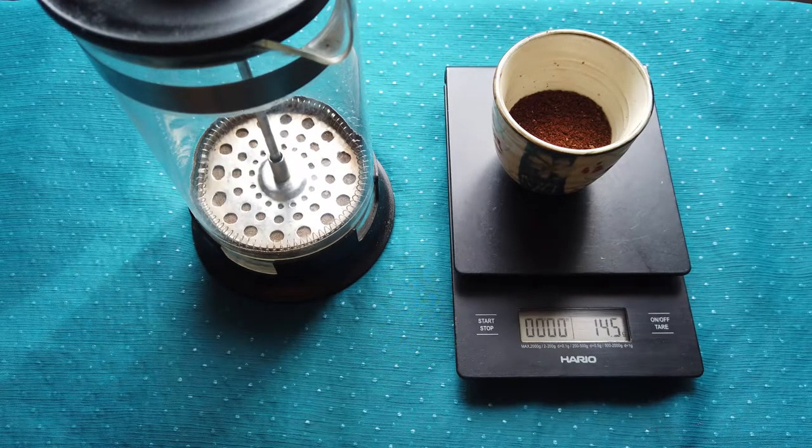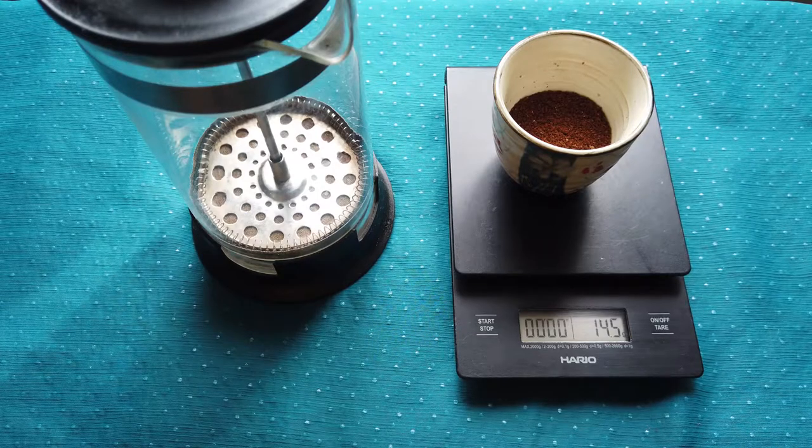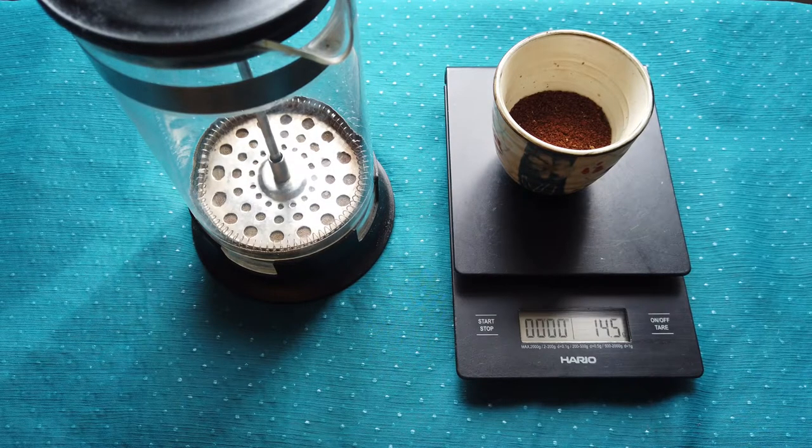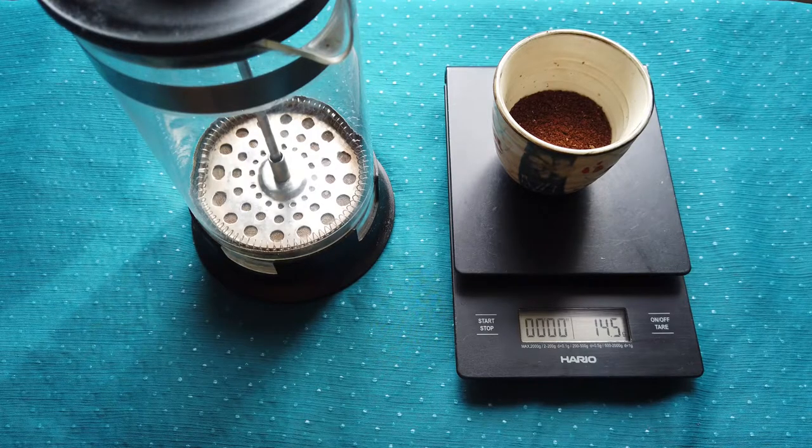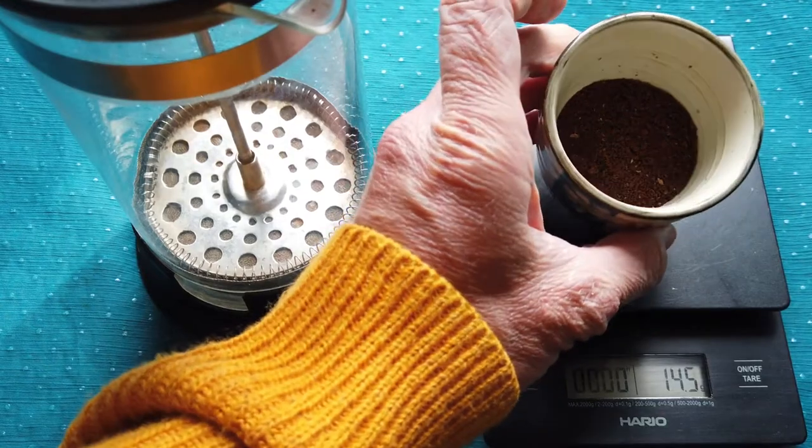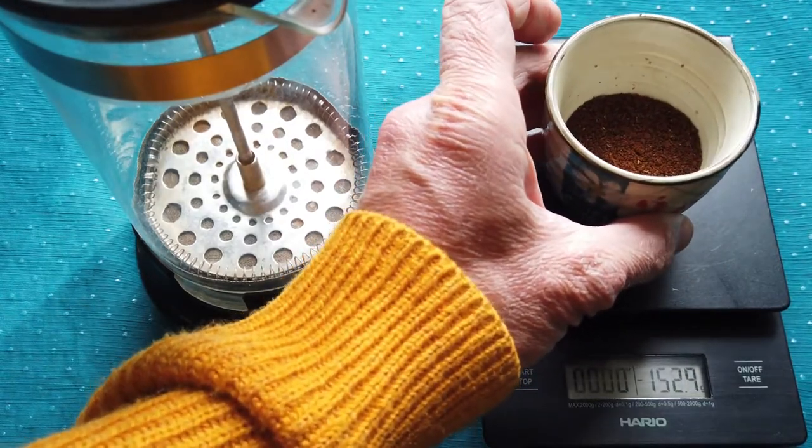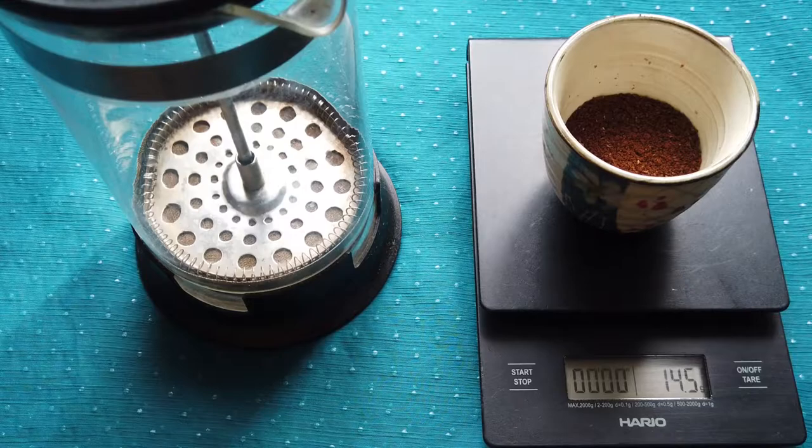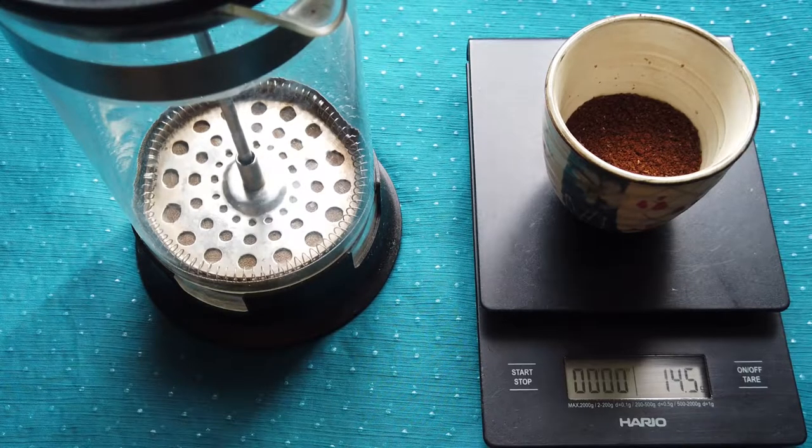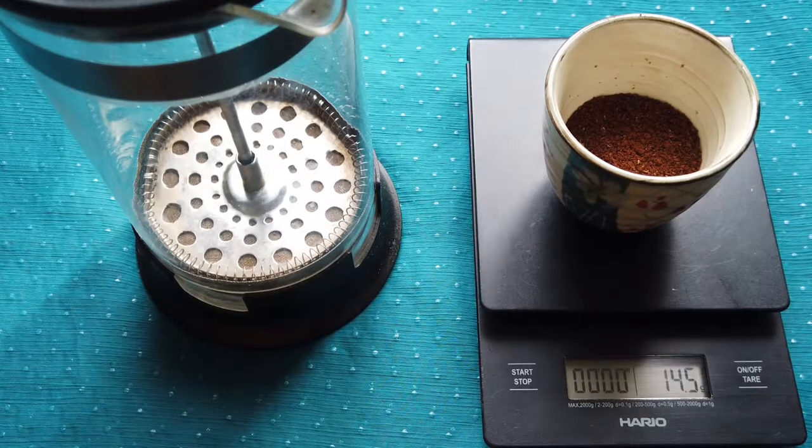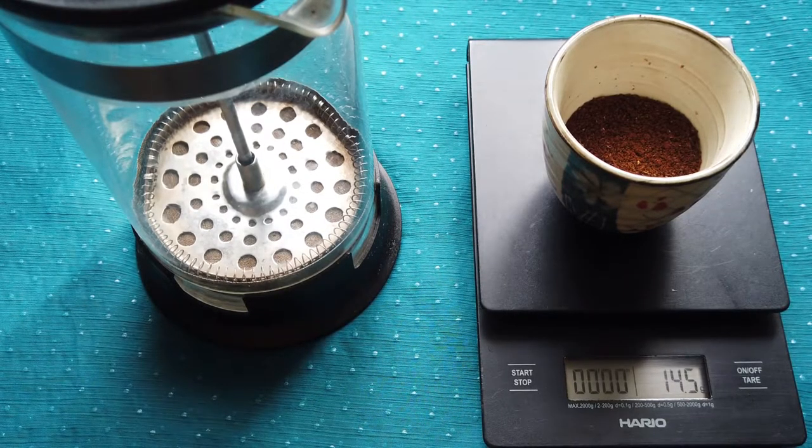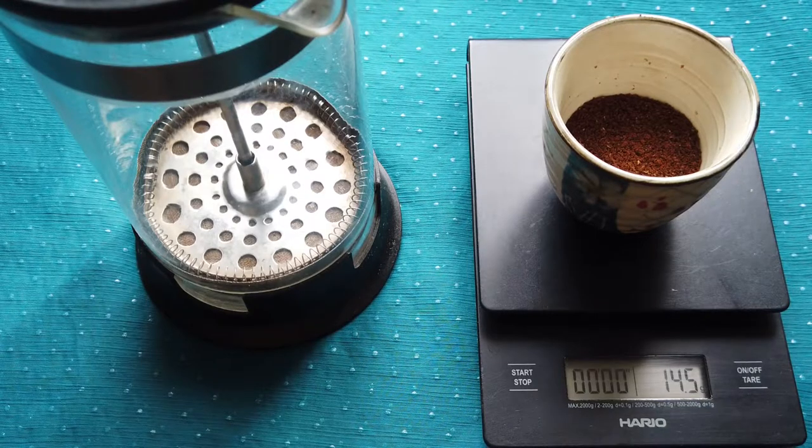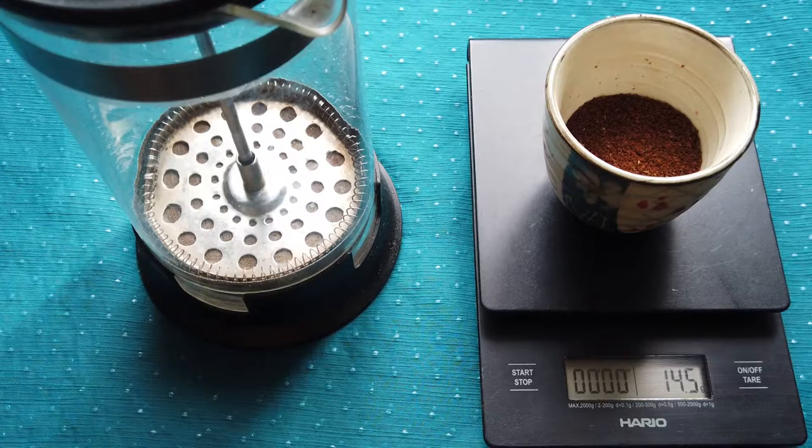I will first do blooming, like the regular brewing method, but it's not really common with French press. These beans are quite fresh. The blooming will take 30 seconds, and then I will pour water inside. Once I finish this, I will pour the rest of the 200 grams of water. For blooming, I will use approximately 30 grams of water, which is twice the amount of coffee grinds in the French press.